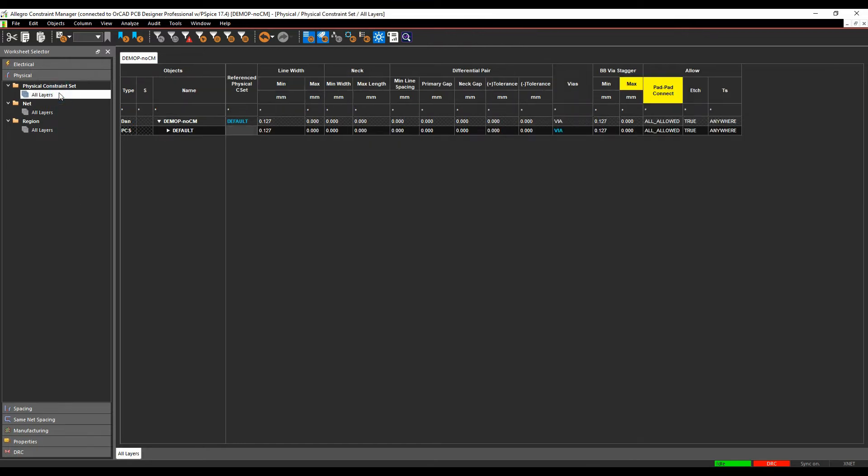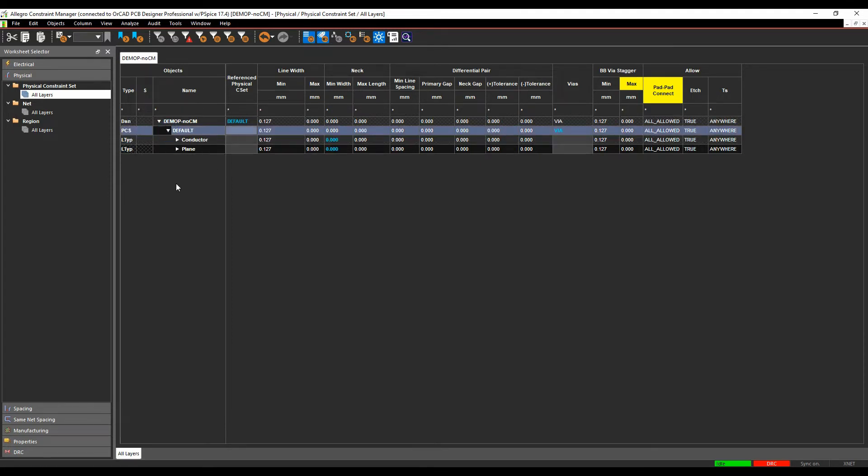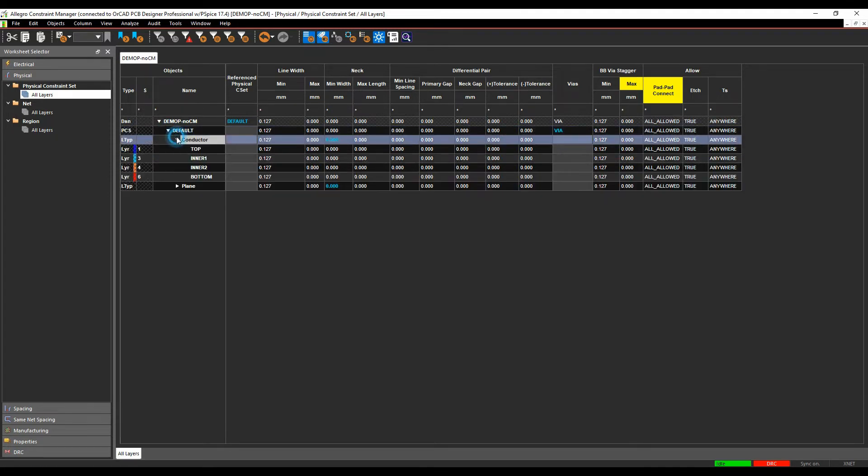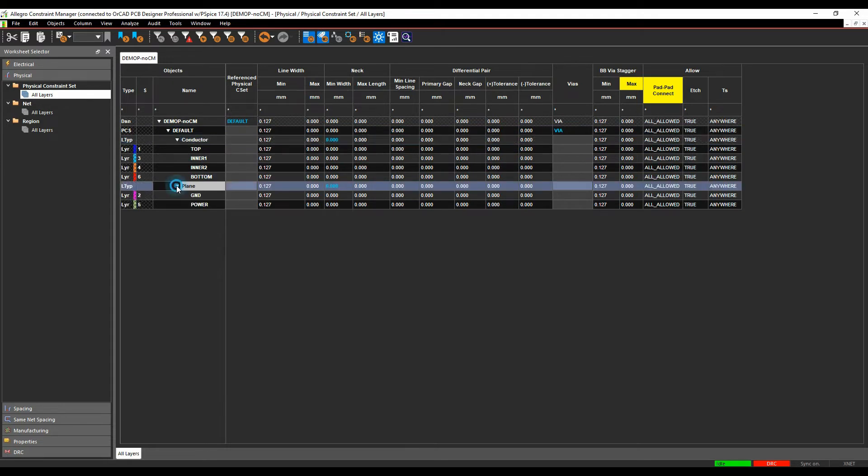So if we go to the Physical Constraint set, we'll start off with the default rule. If we just hit the little arrow next to the default rule, this is split into the different conductors and planes. This gets driven from the cross-section of PCB Editor.